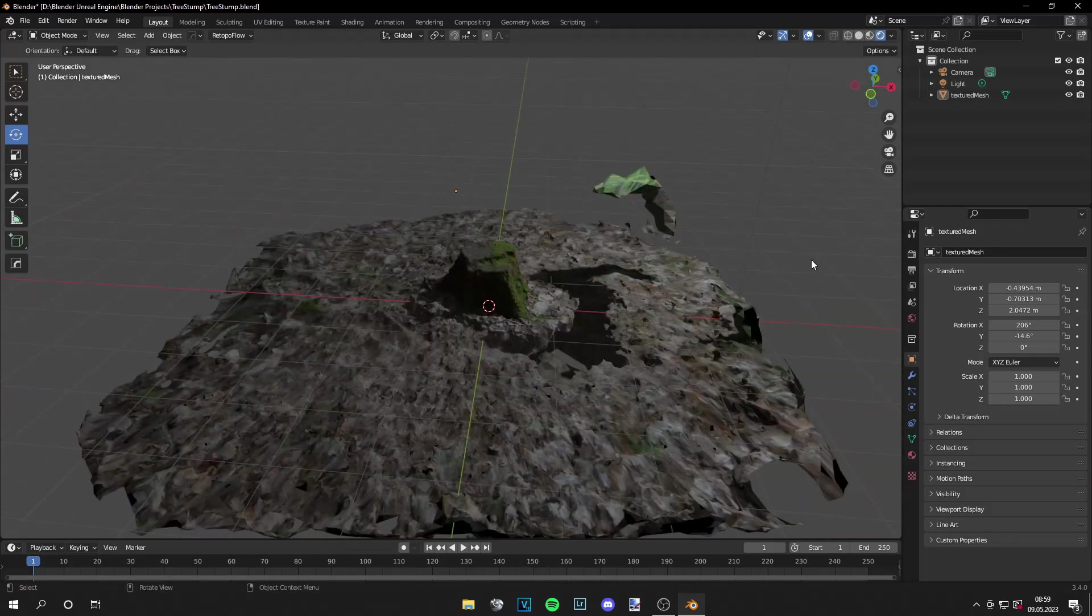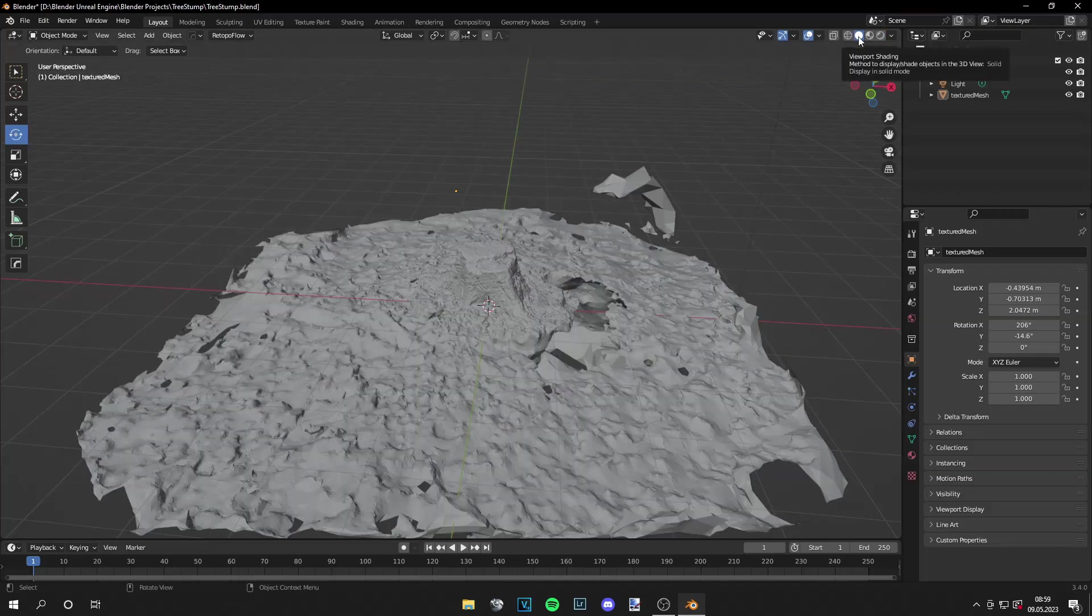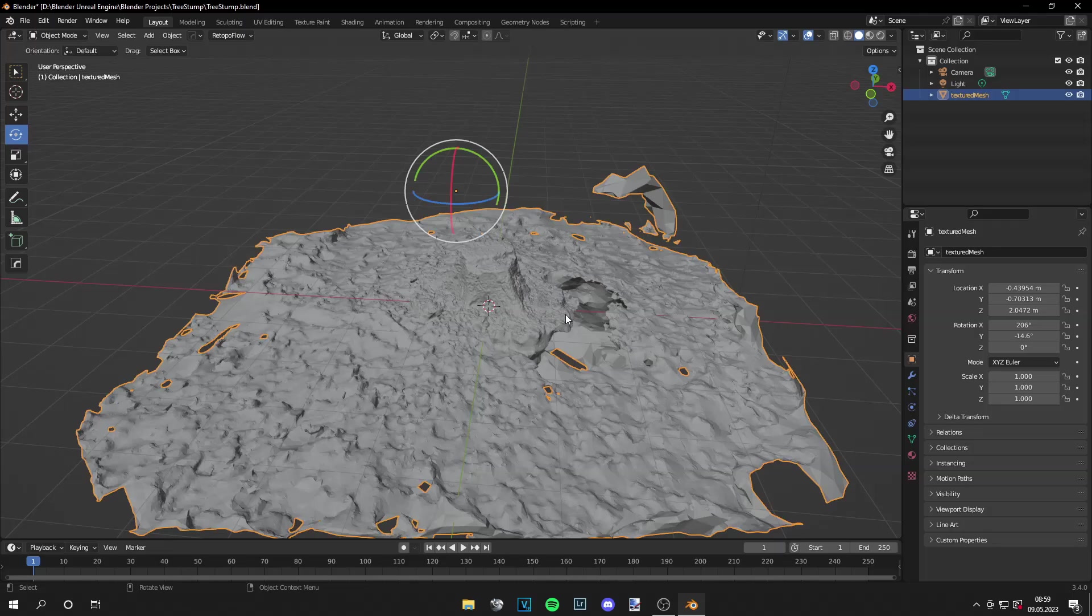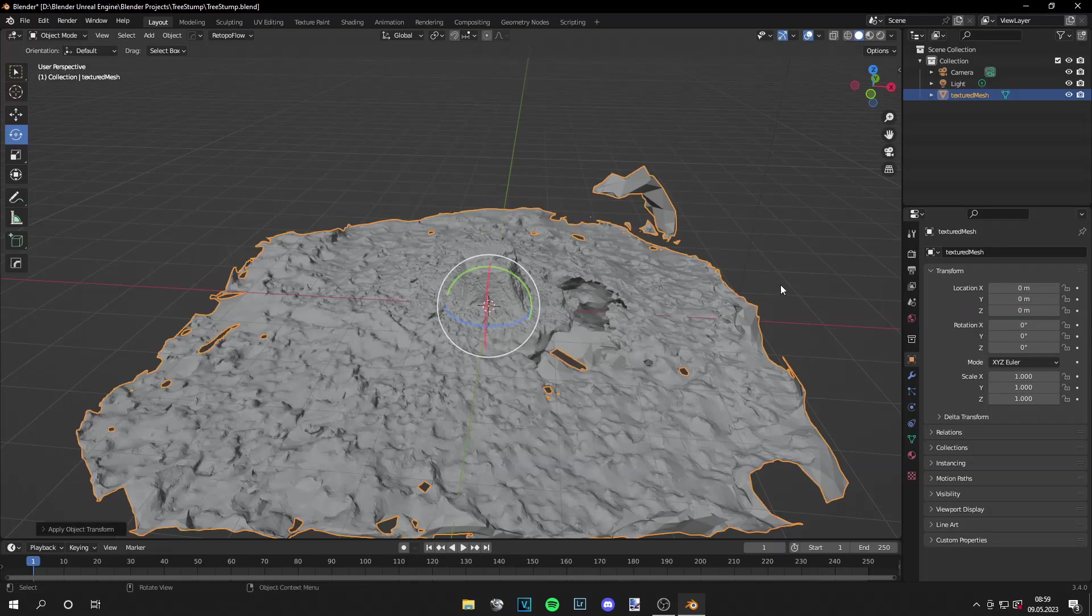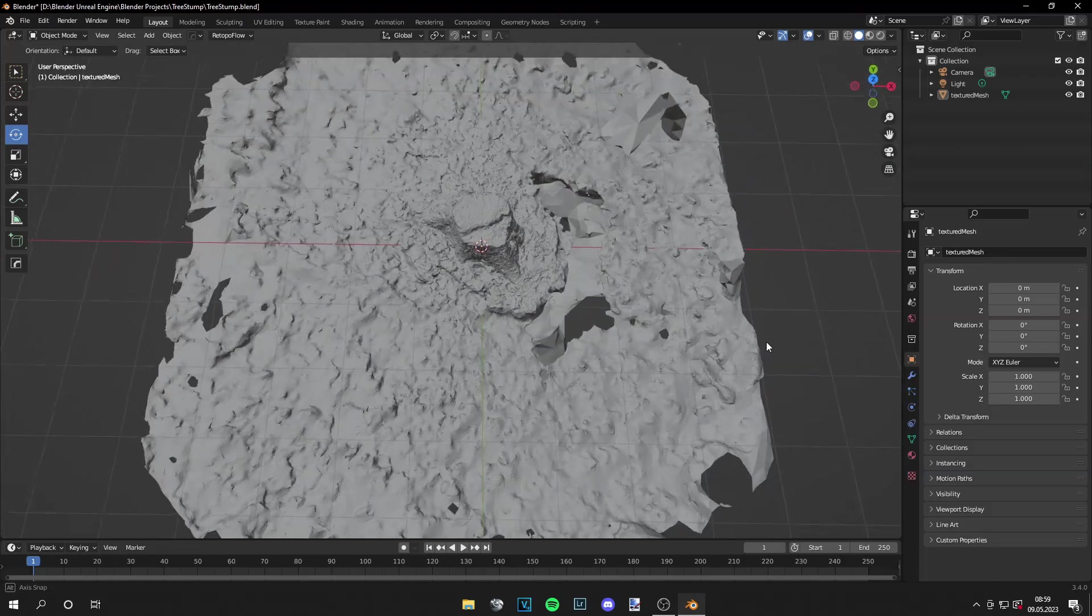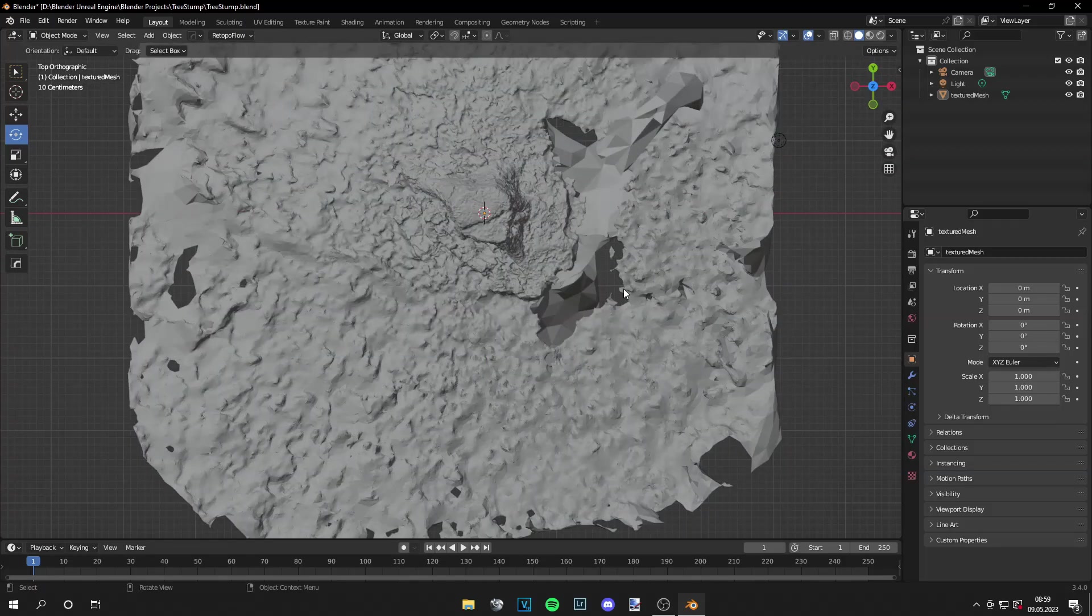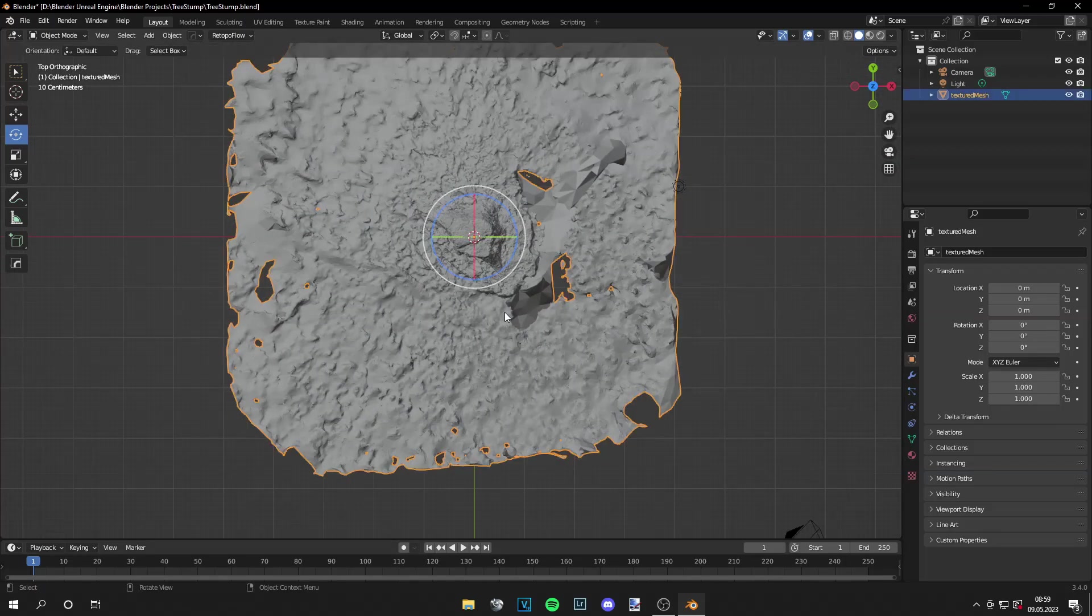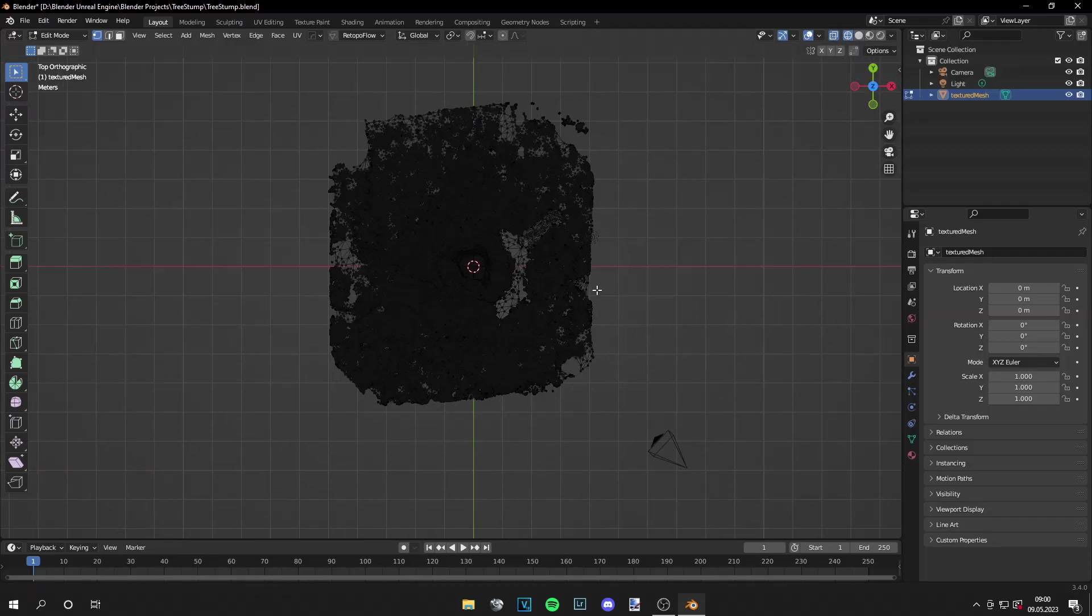Of course you don't have to photo scan something from the woods. You can do whatever you like, whatever works the best for you, and whatever you need. And the next thing would be go to the viewport shading again. Then ctrl A, all transforms, so it's easier for us to drag it around. And then go to top view, edit mode, and go to the x-ray mode.